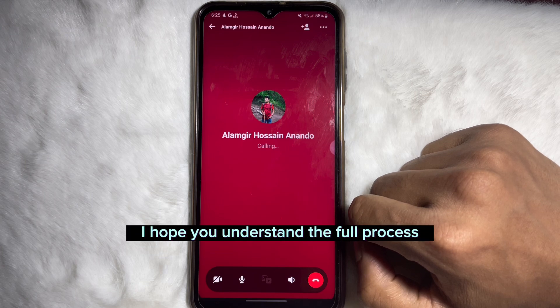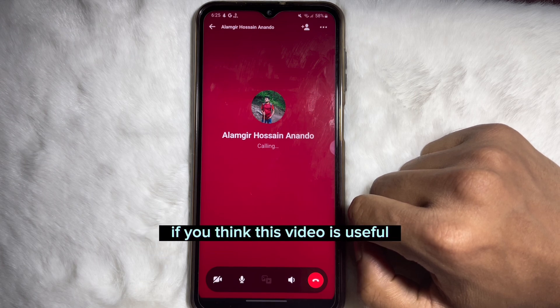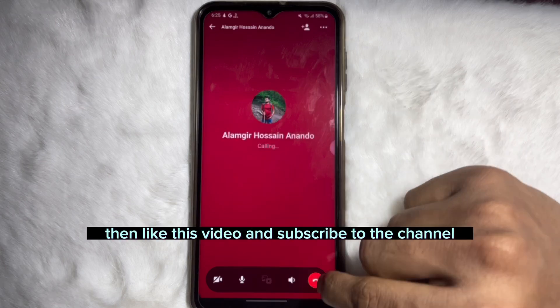I hope you understood the full process. If you found this video useful, please like this video and subscribe to the channel.